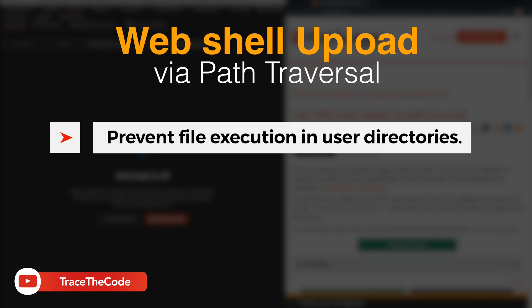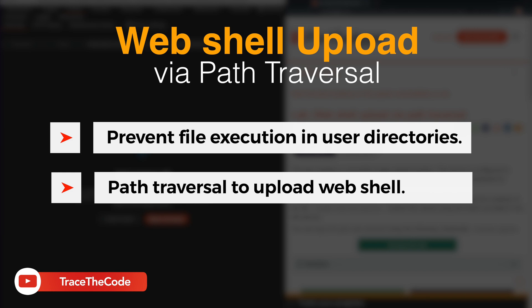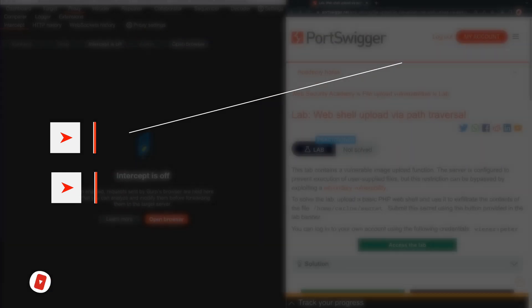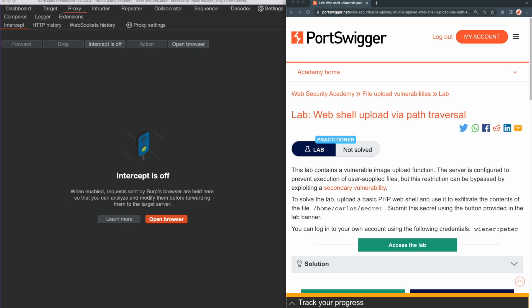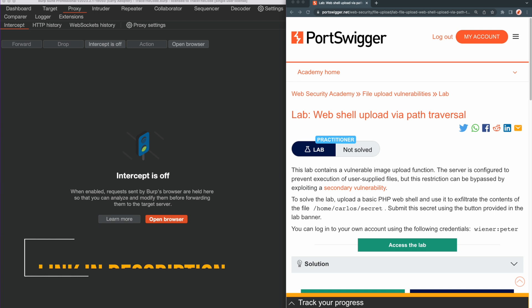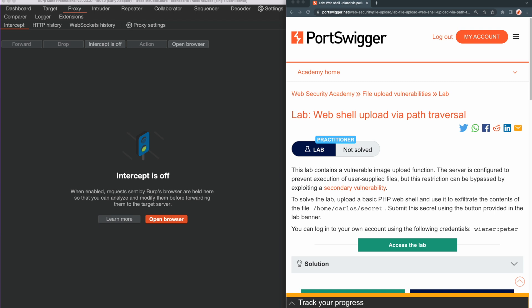During this video, we see how an attacker can use a path traversal vulnerability to bypass this restriction and upload a web shell to a different directory and ultimately get code execution on the web server. For the purpose of this video, we use a lab from Web Security Academy, and you can find the link to this lab in the video description. This lab contains an image upload function, and the web server is configured to prevent execution of the uploaded files. To solve this lab, we need to bypass this restriction, upload the web shell on the server, and get access to a secret file which is located in the Carlos home directory.